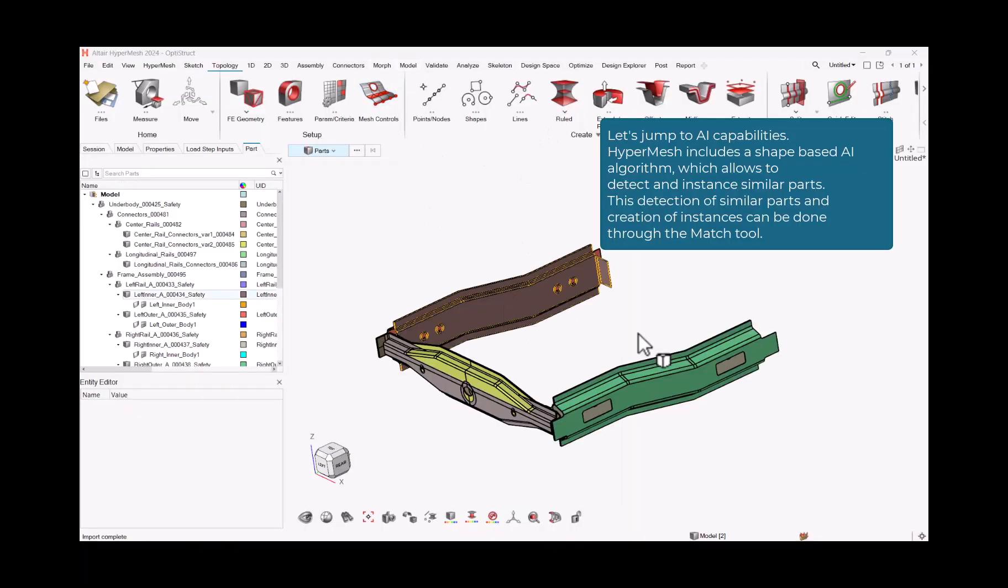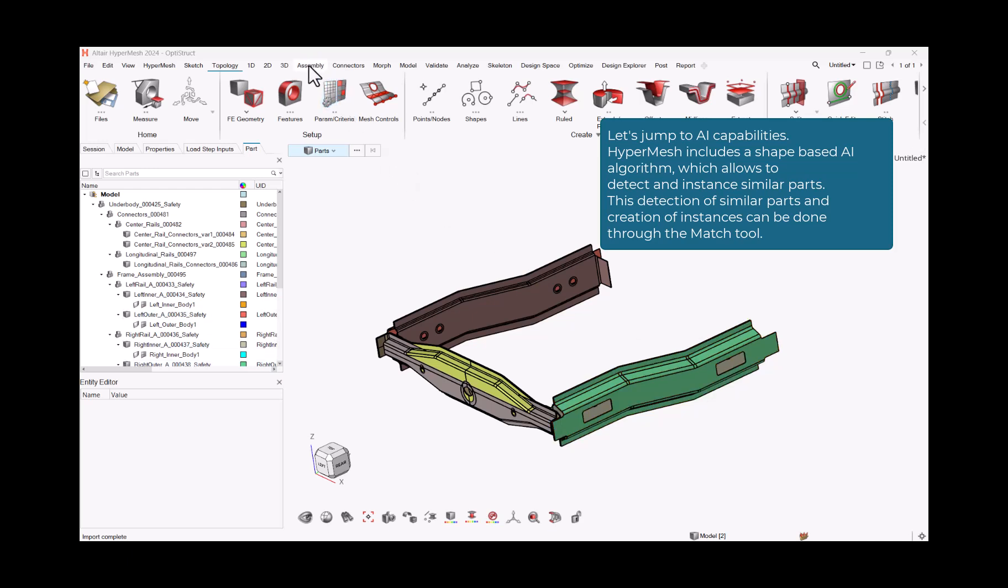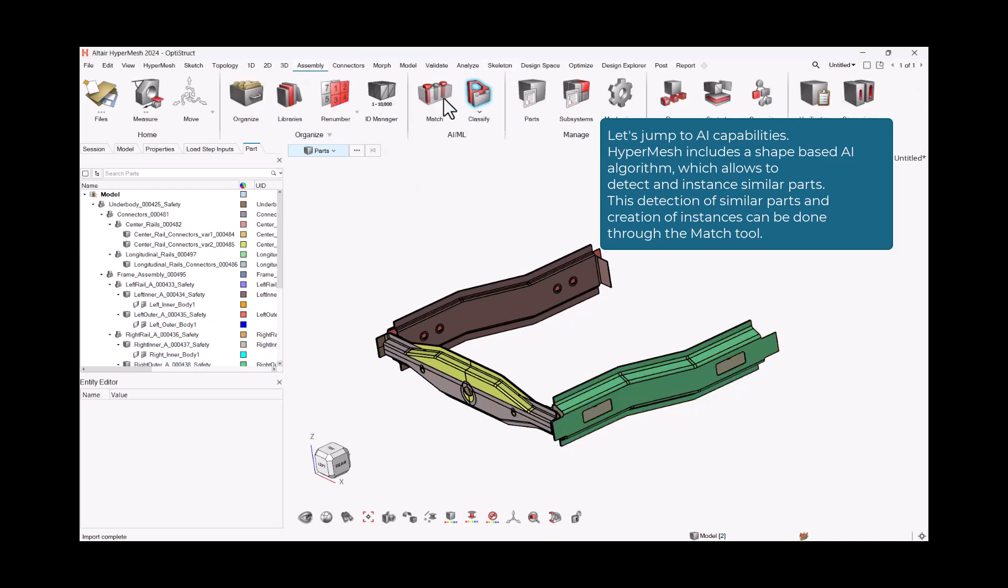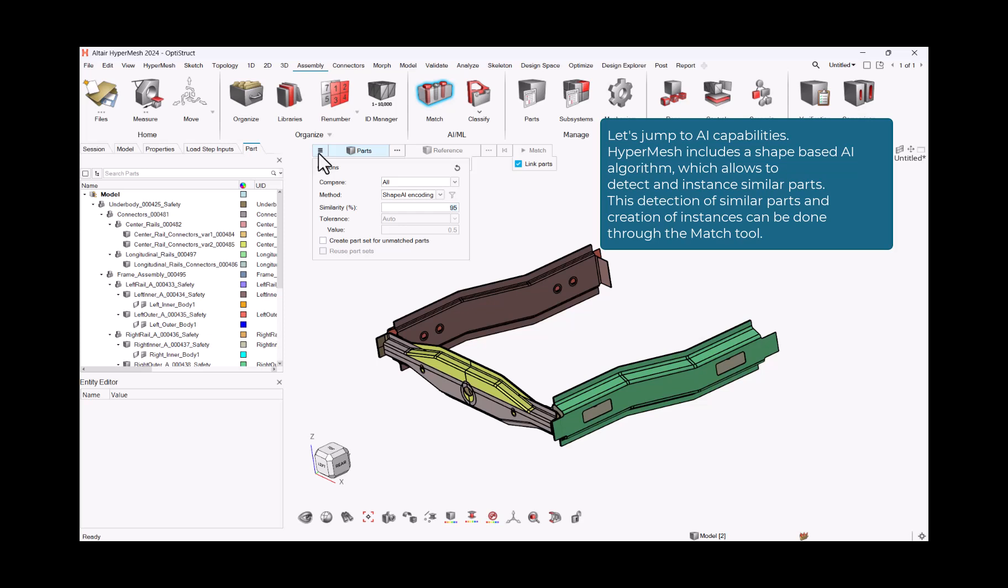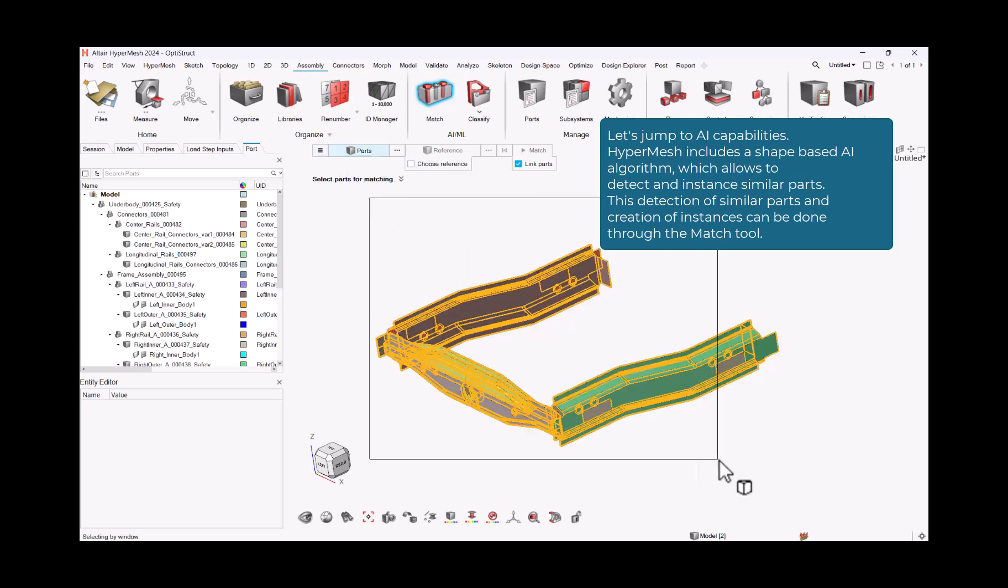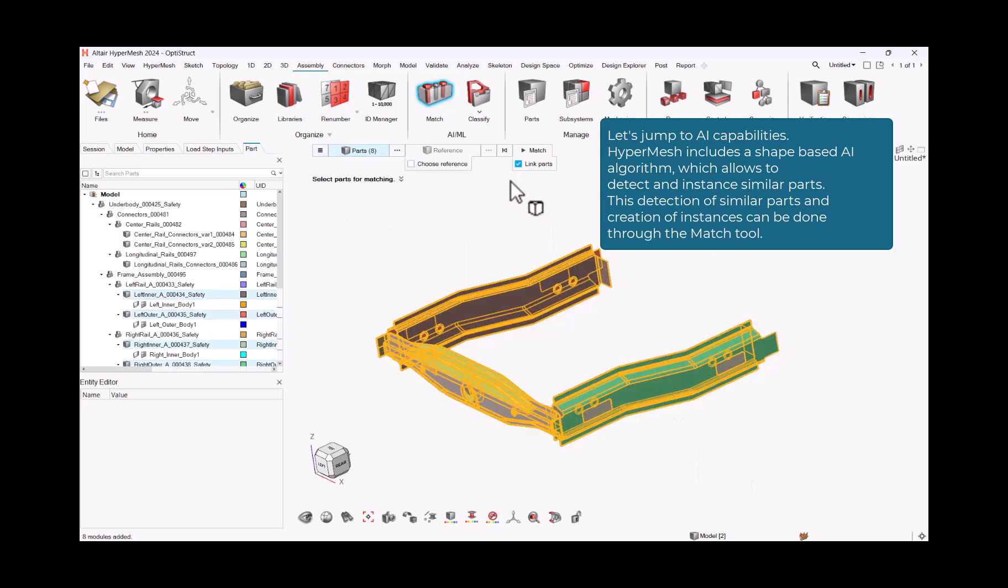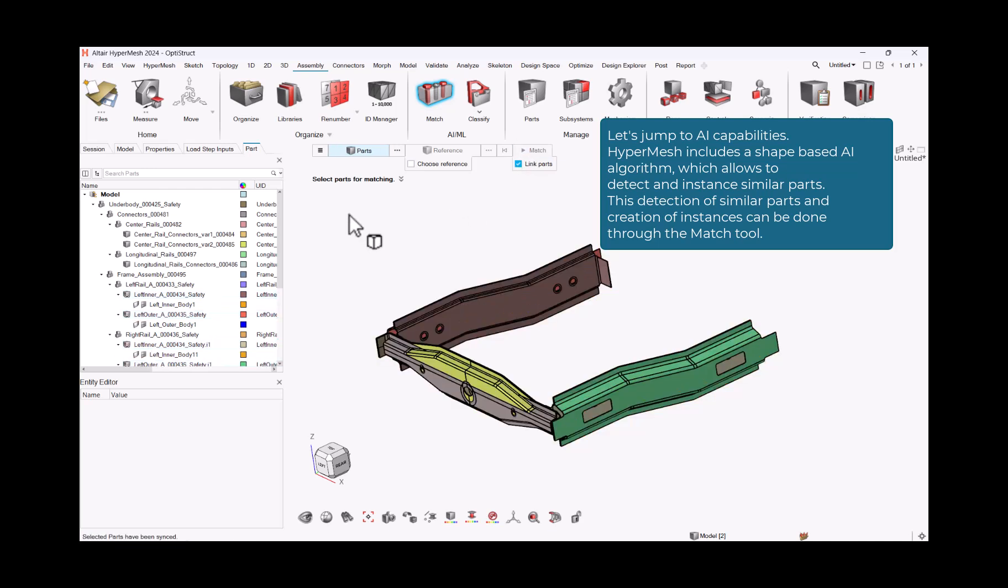Let's jump to AI capabilities. HyperMesh includes a shape-based AI algorithm, which allows to detect and instance similar parts. This detection of similar parts and creation of instances can be done through the match tool.